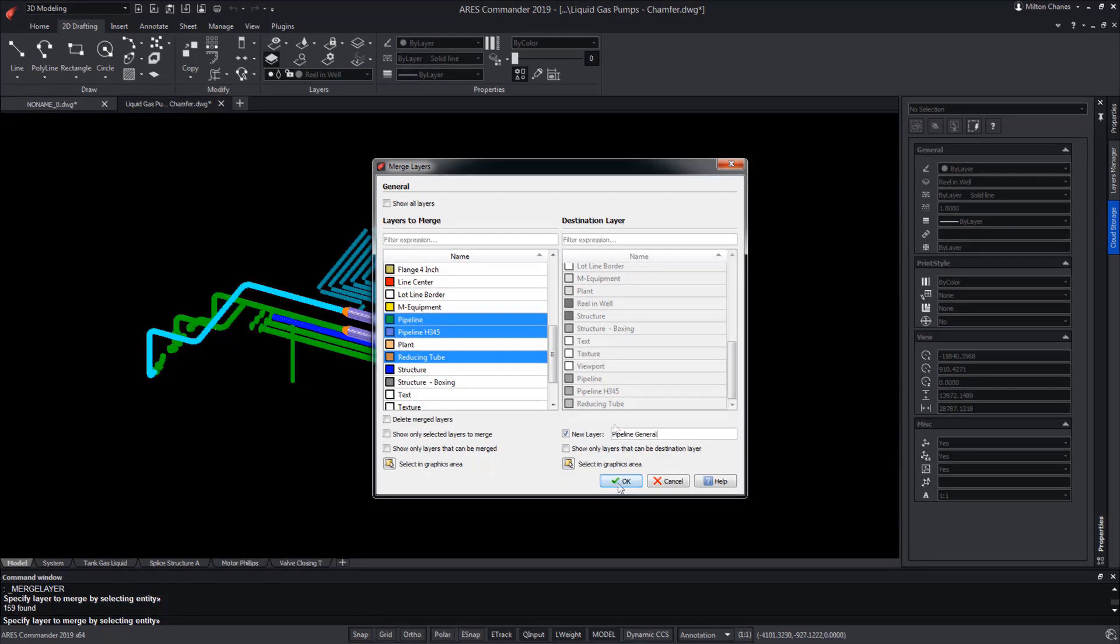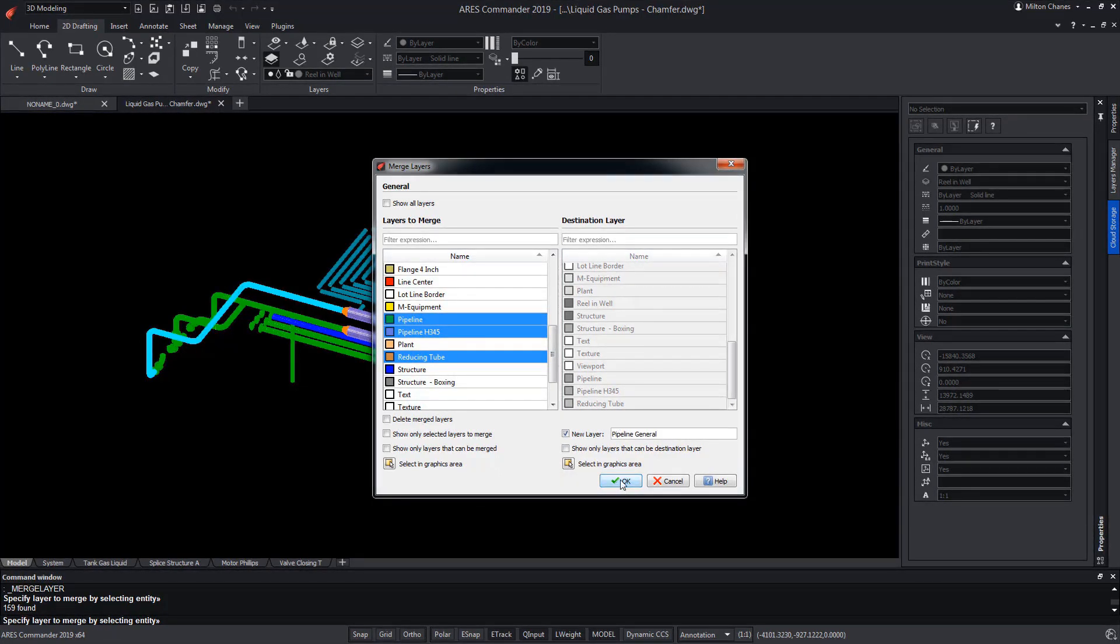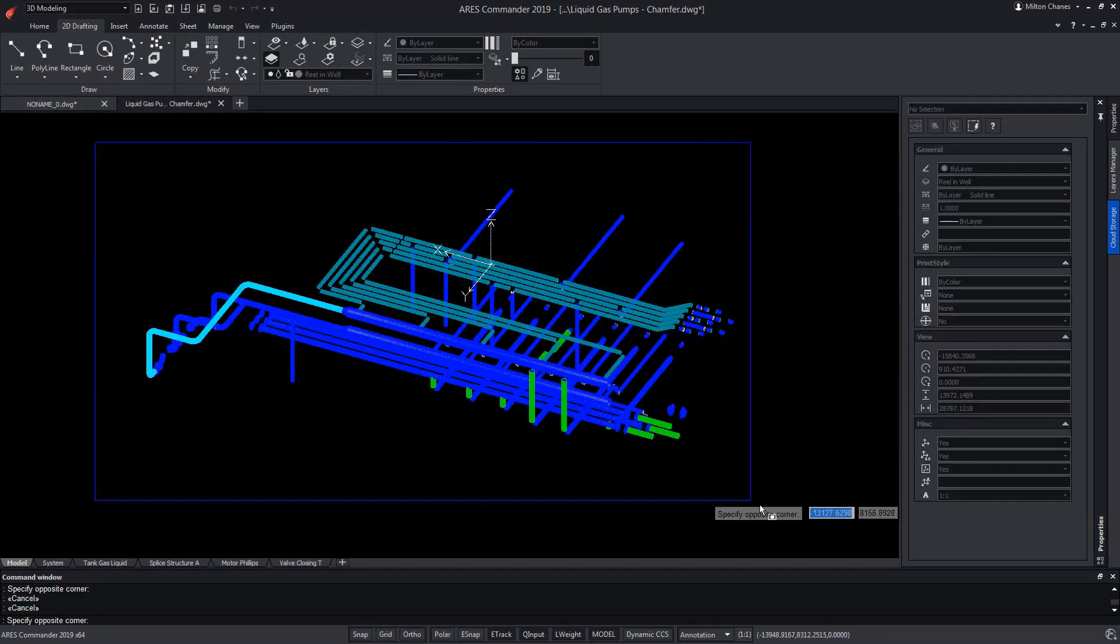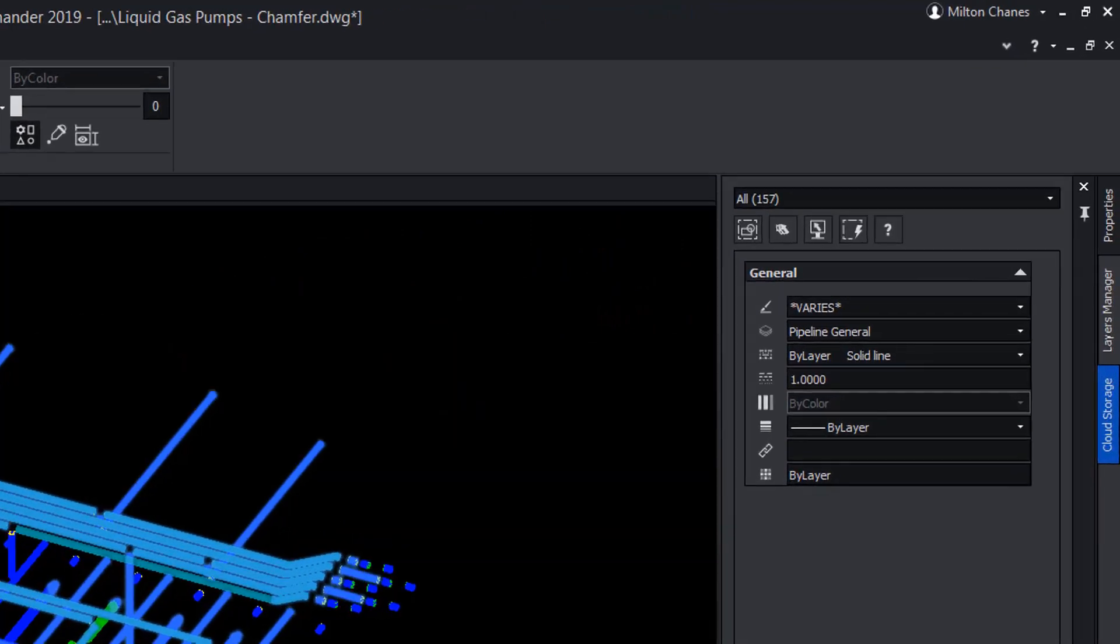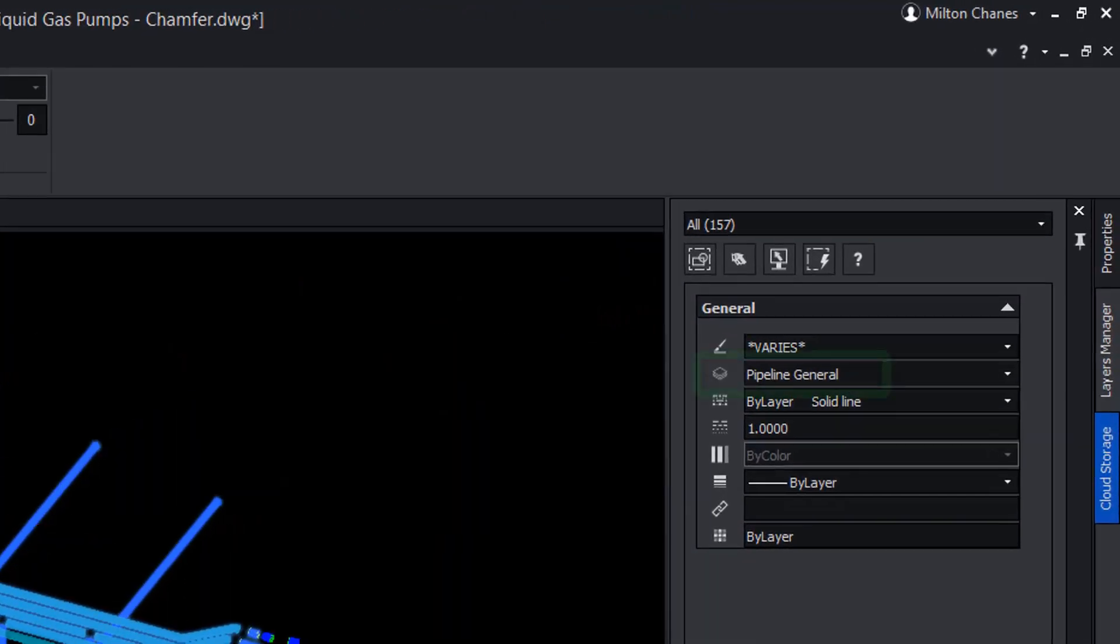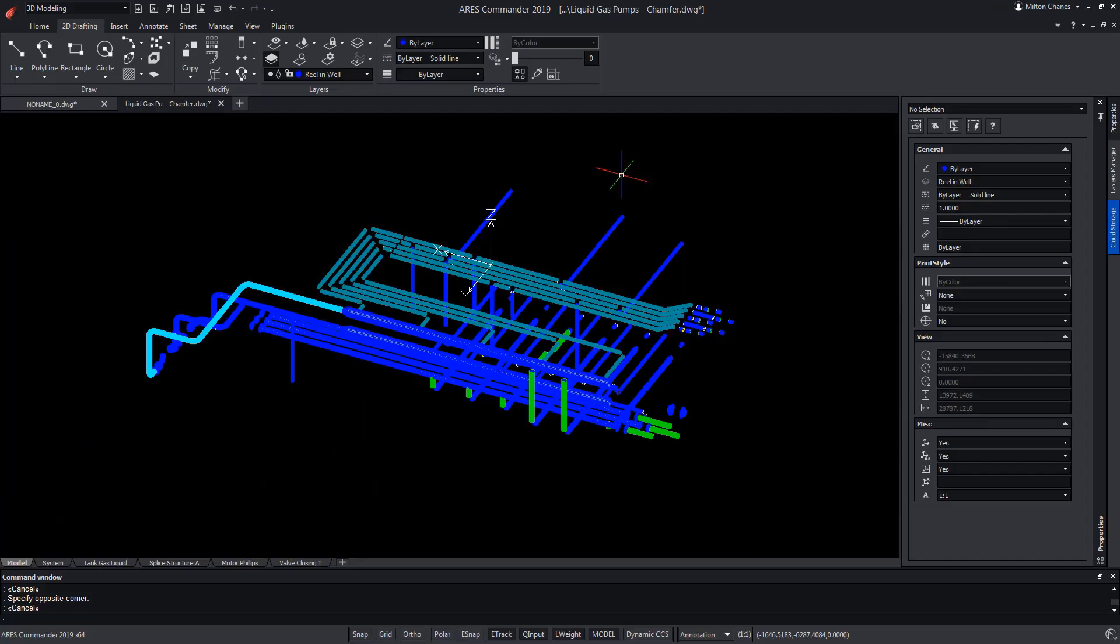Press OK. Now, all these elements belong to the layer General Pipeline. Being able, in any case, to eliminate those layers that we will no longer use and have remained empty.